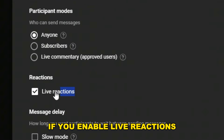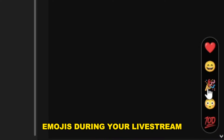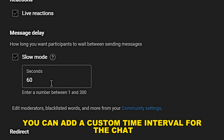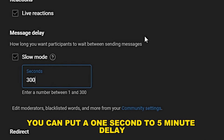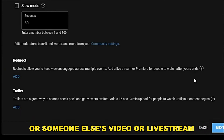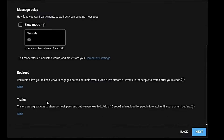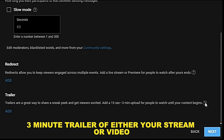If you enable live reactions, your viewers will be able to send reactions through emojis during your live stream. In slow mode, you can add a custom time interval for the chat — enable this if you don't want people to spam; you can set a delay from one second to five minutes. Here you can also redirect your viewers to either your or someone else's video or live stream — if redirecting to someone else, they need to do the same for you. You can also add a 15-second to 3-minute trailer of your stream or video.